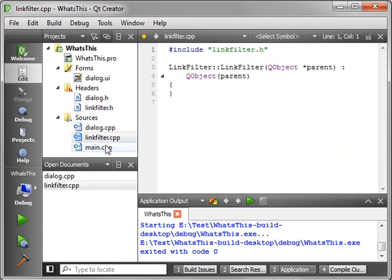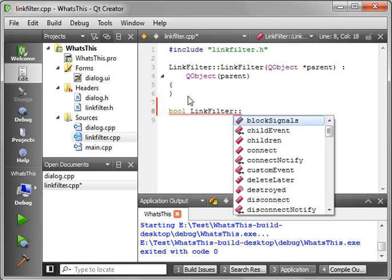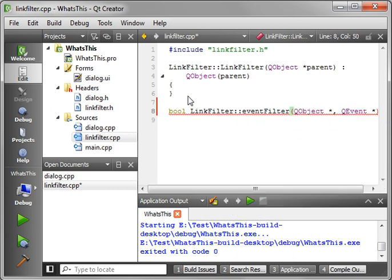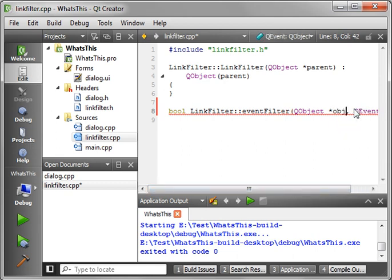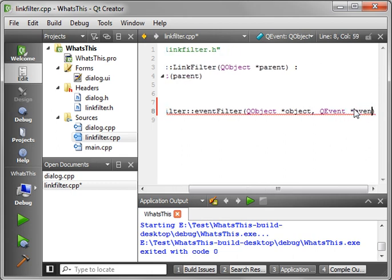So let's actually just make it a little pretty here. Now we go into the implementation file for LinkFilter. And we want to say bool LinkFilter eventFilter. And we need to fill these in here. So we're going to say object and our event. We'll just call it event.